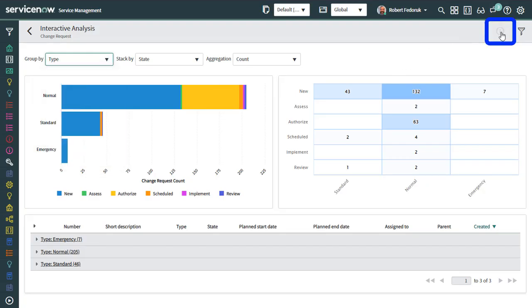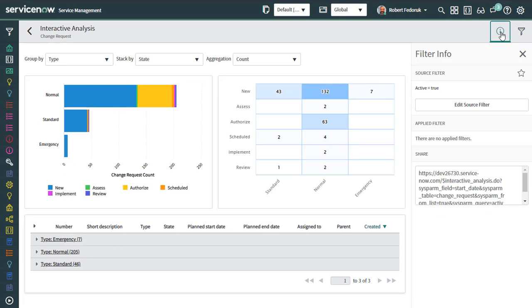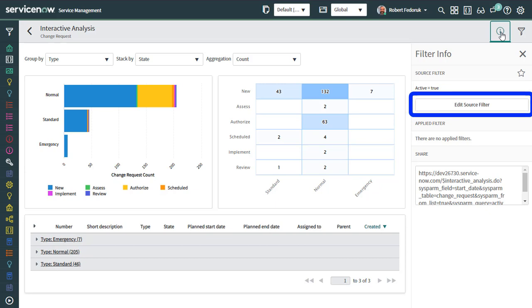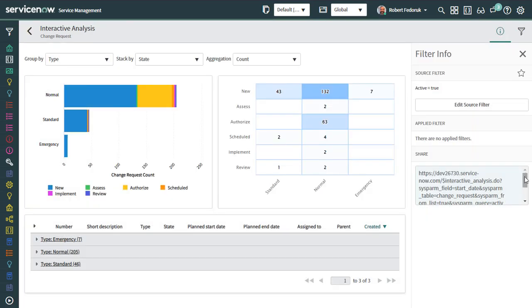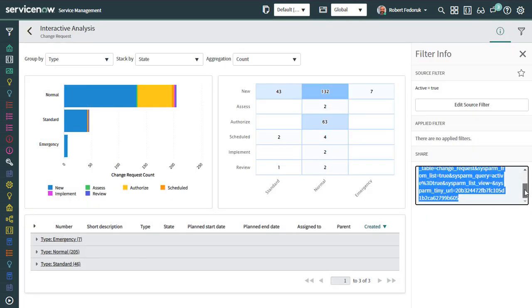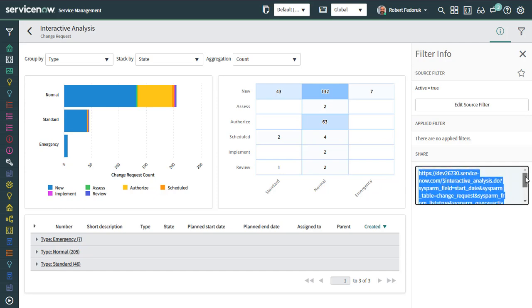Now if you go to the info icon, you'll notice that you've inherited the base query of the list that you pulled from. In this case, I can see I have all changes that were active. You can update this filter by clicking edit source filter. That will bring up the traditional condition builder. You're also given the URL that you can copy and paste to somebody to share this interactive analysis.